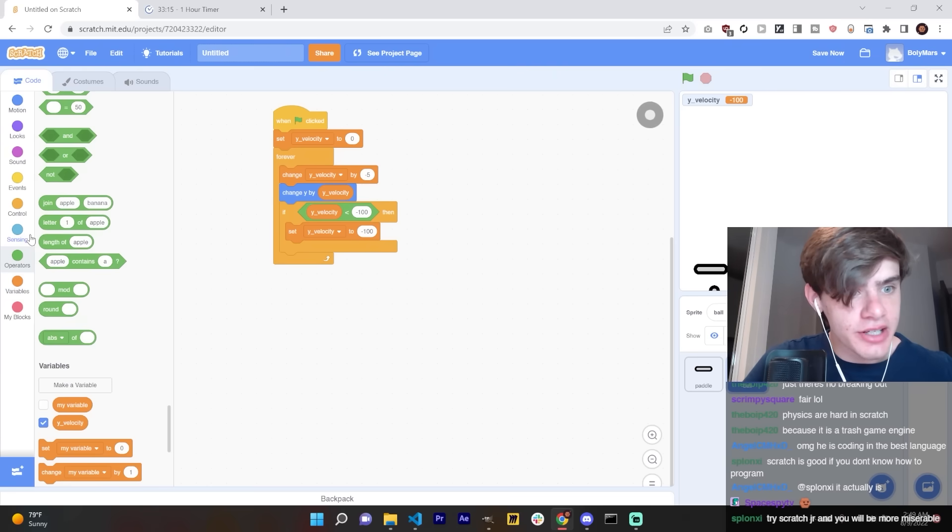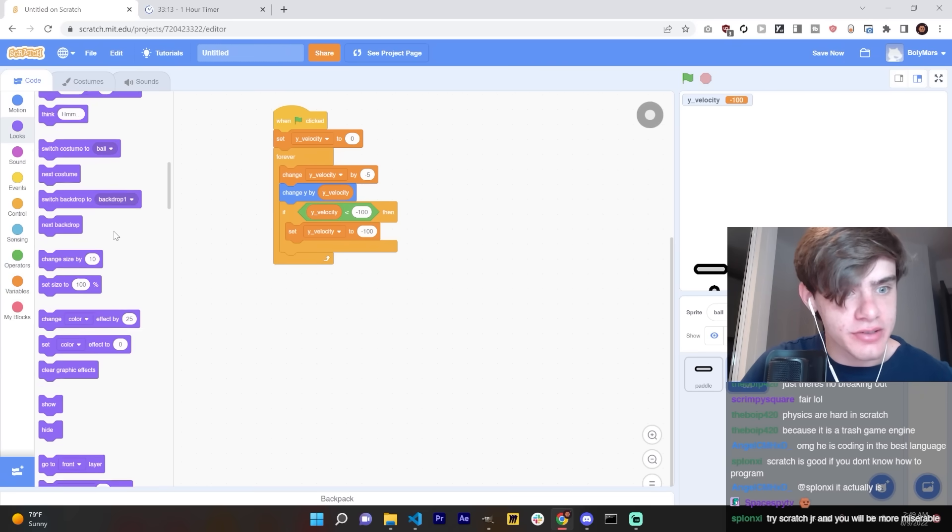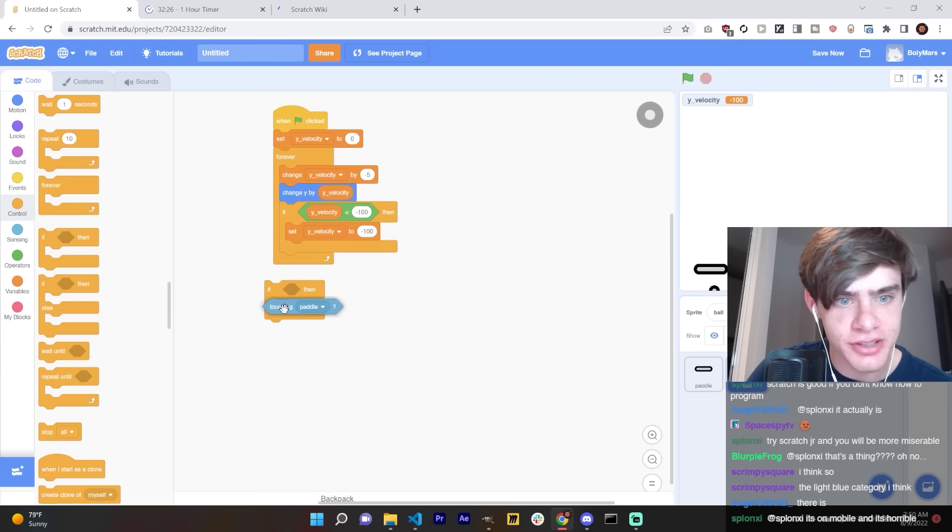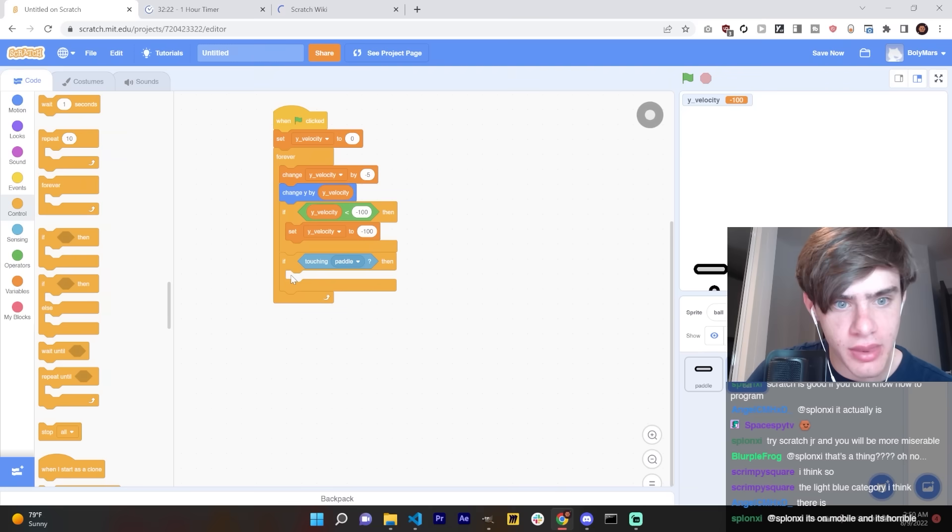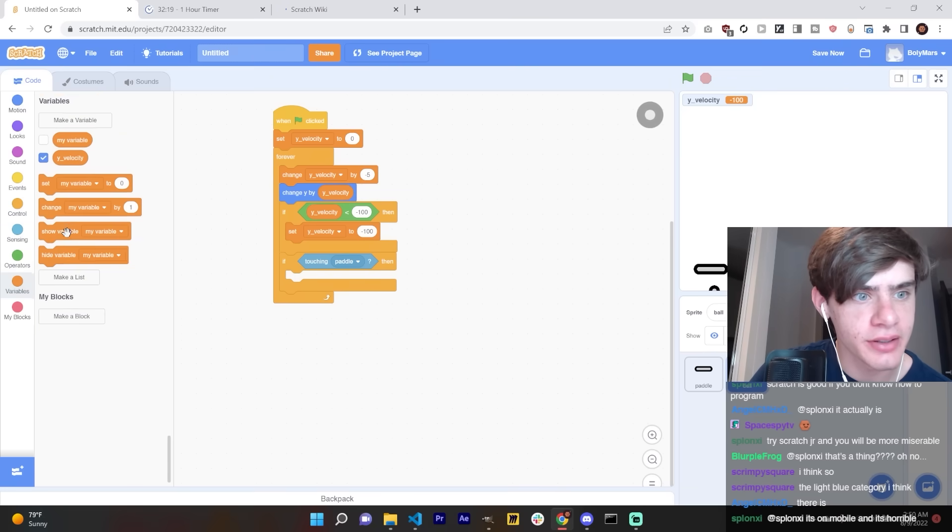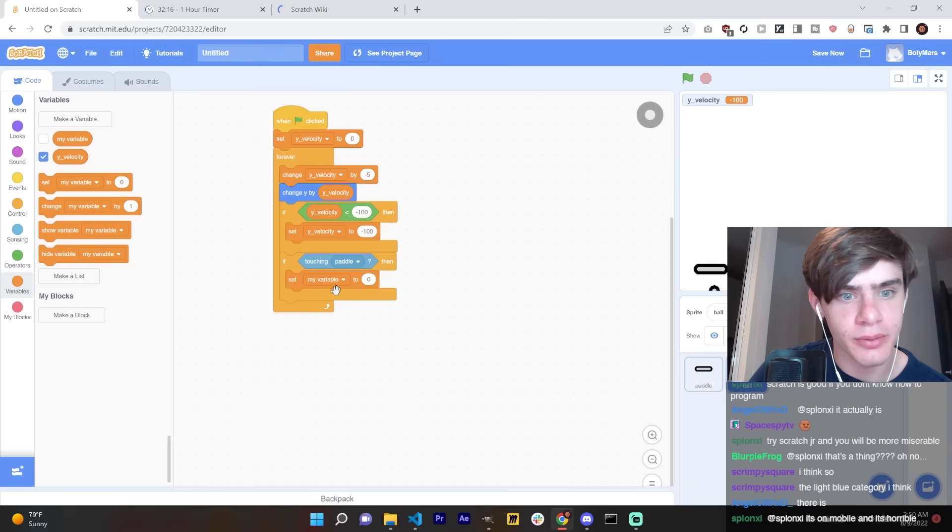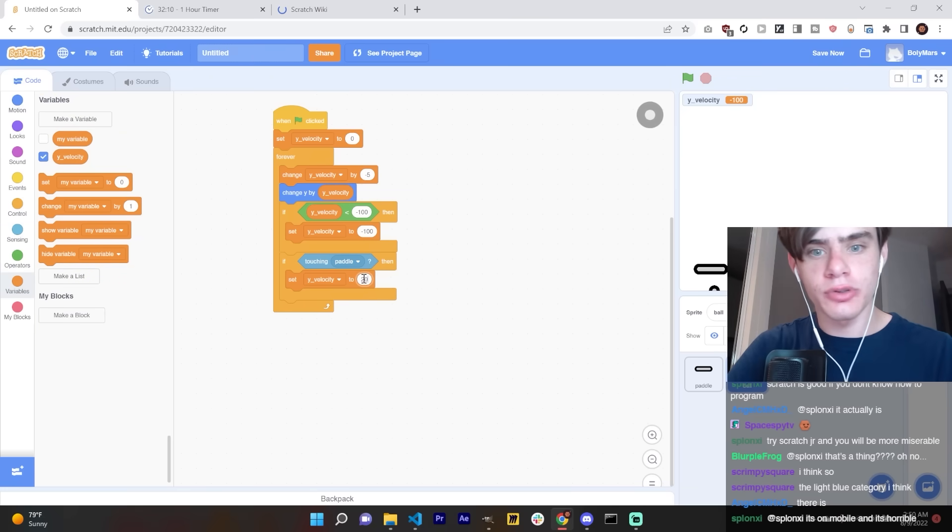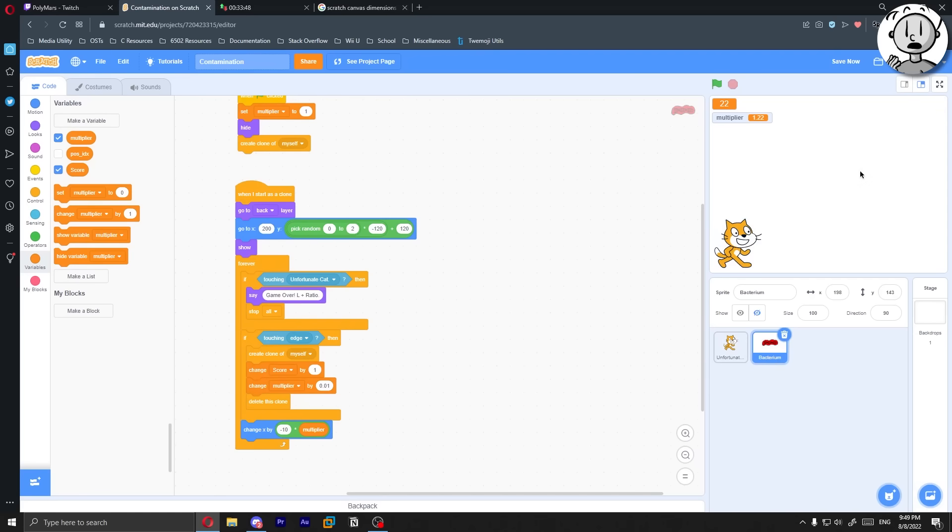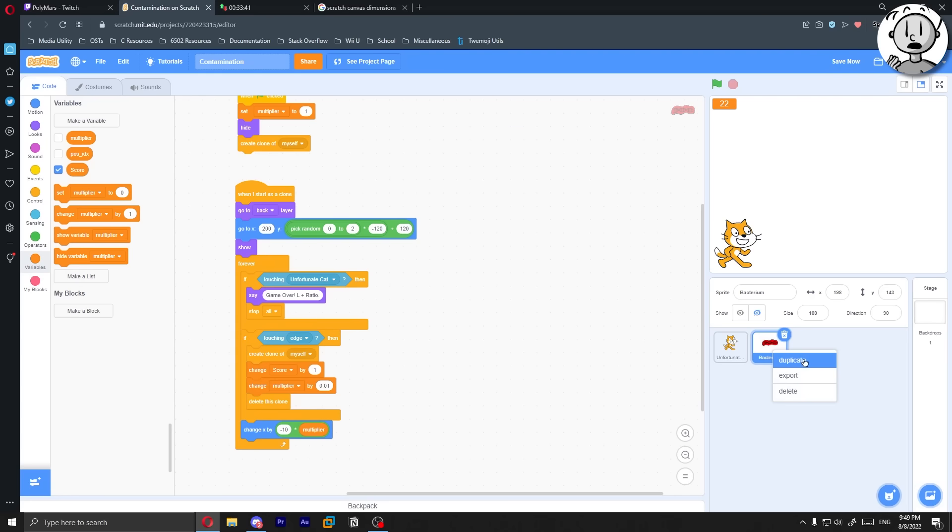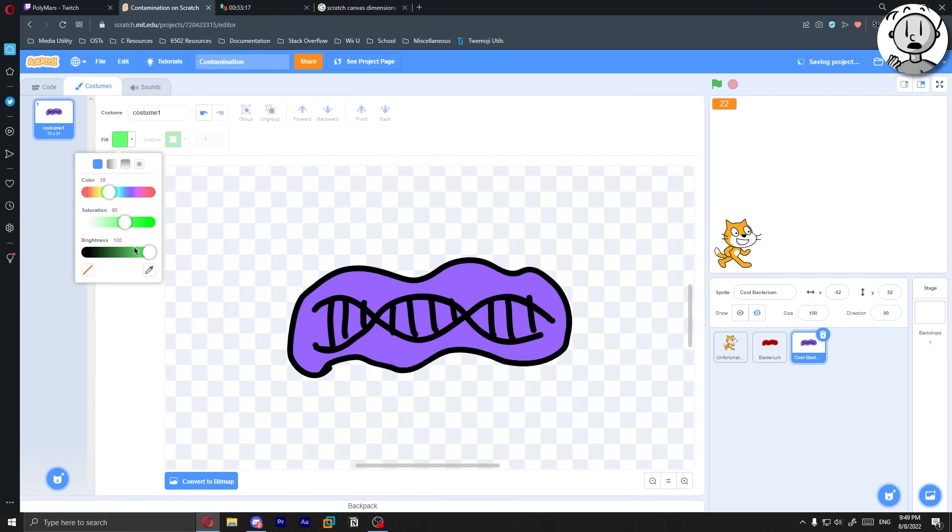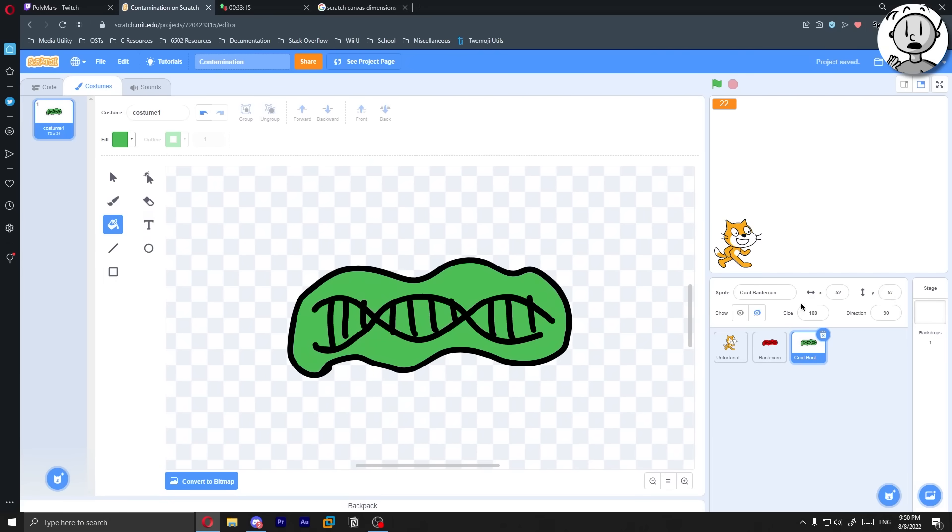Now, all we need is a score, a background of some sort, sort of difficulty curve and a proper boost bacterium. Let's do the score so we have a base game. You see that? We have almost half an hour left. Can you check collisions in Scratch? Is that like a thing you can just do? I think this is how you do it. If touching paddle, then set Y velocity to positive 20.